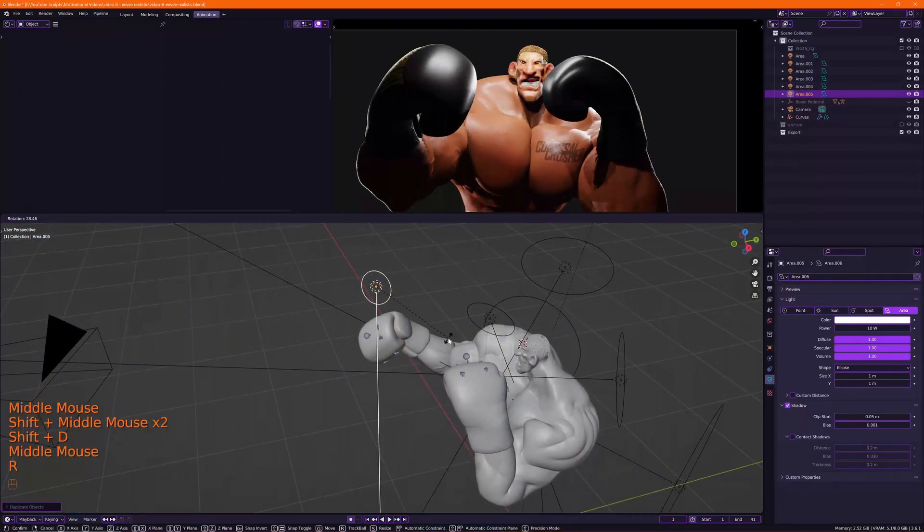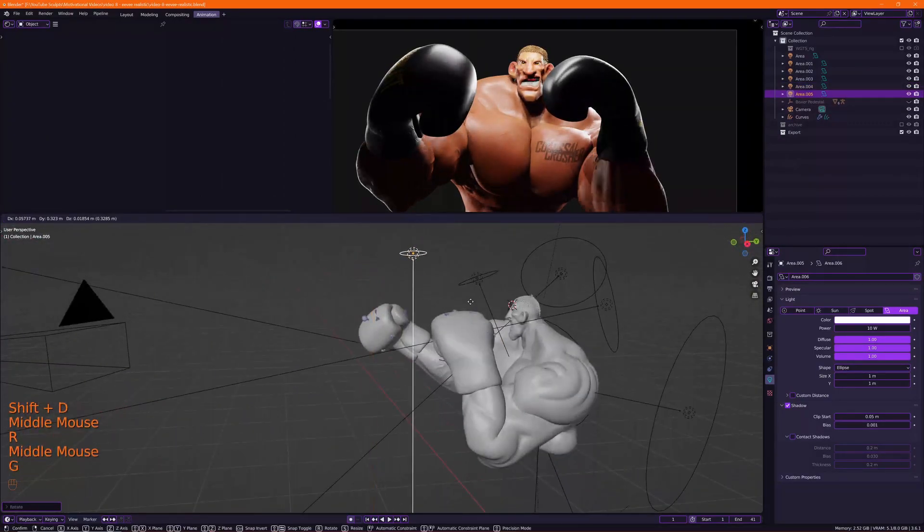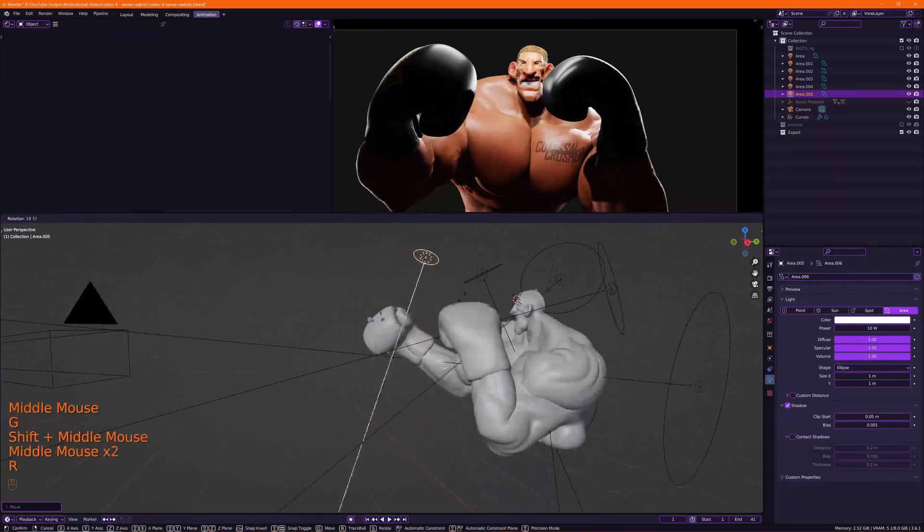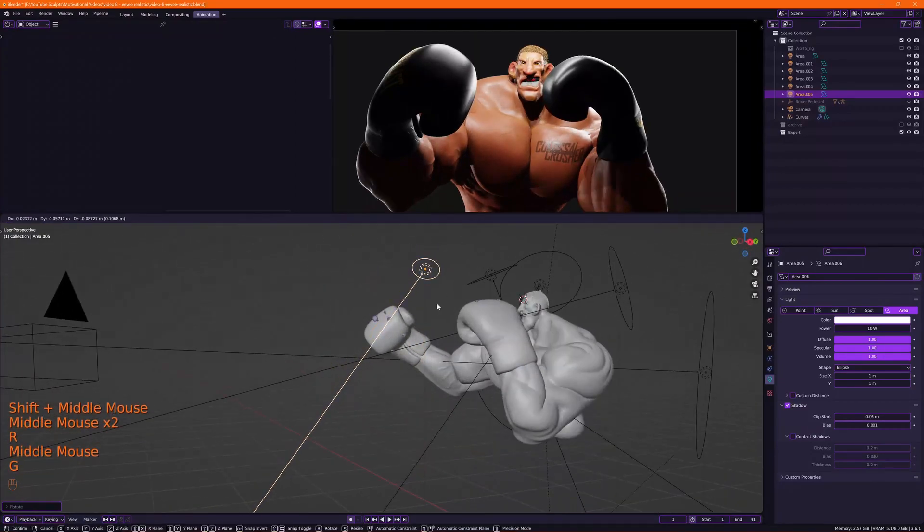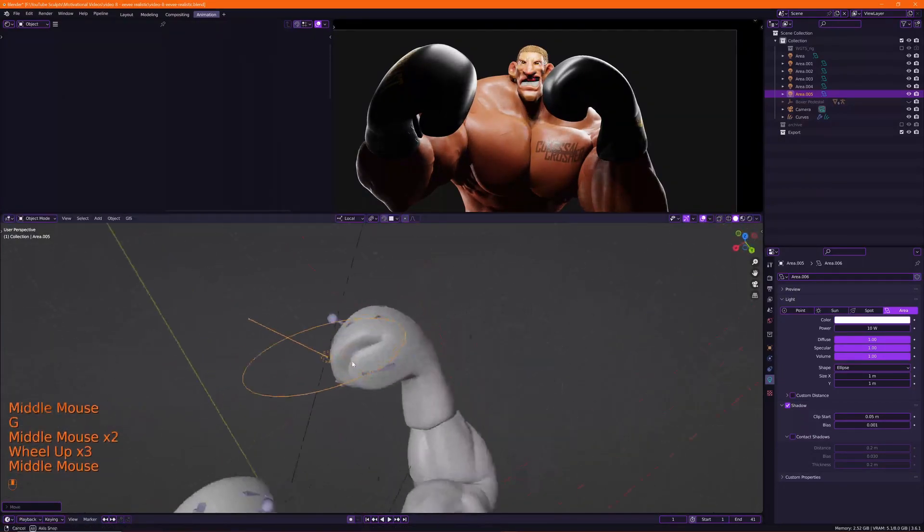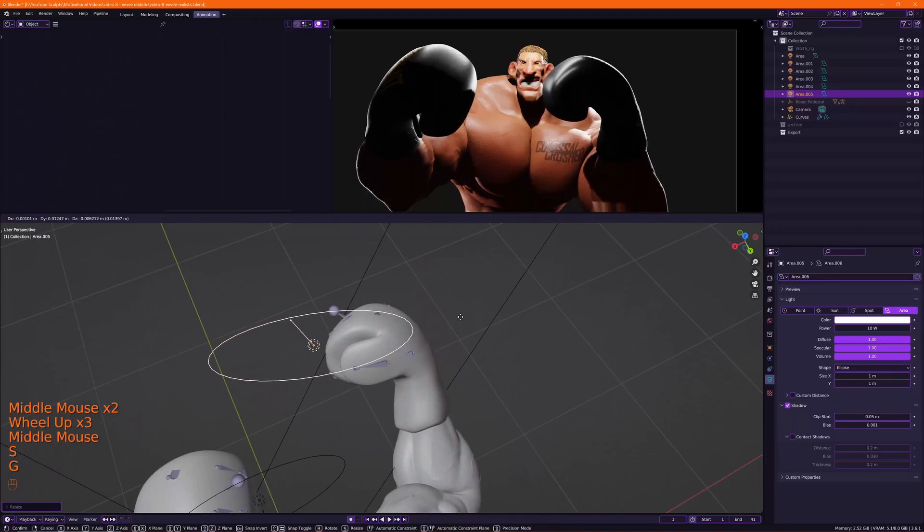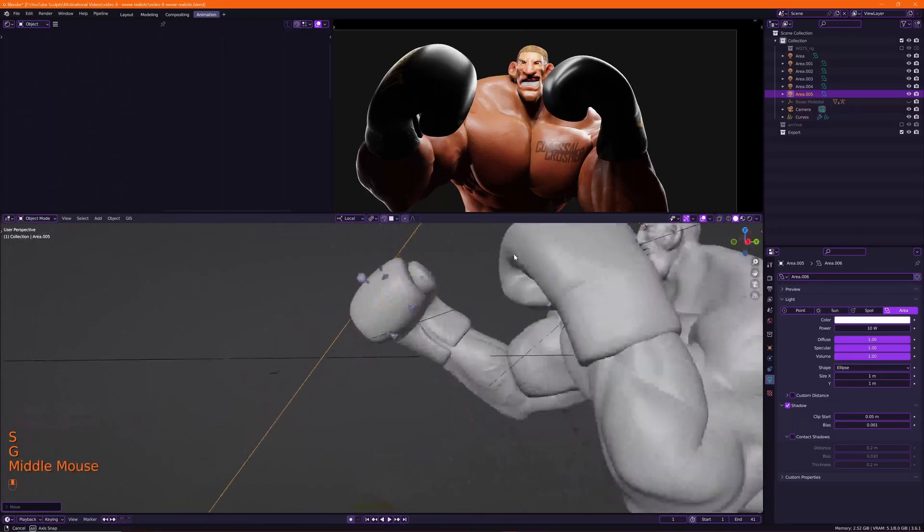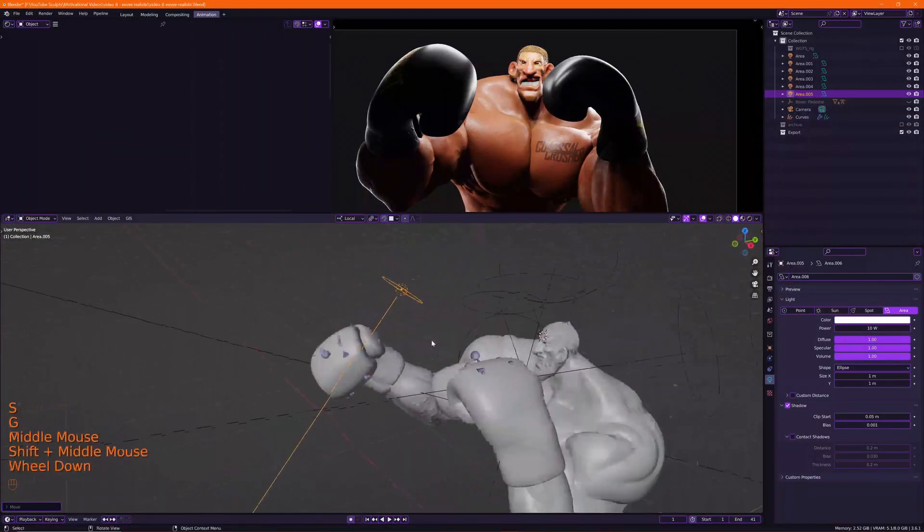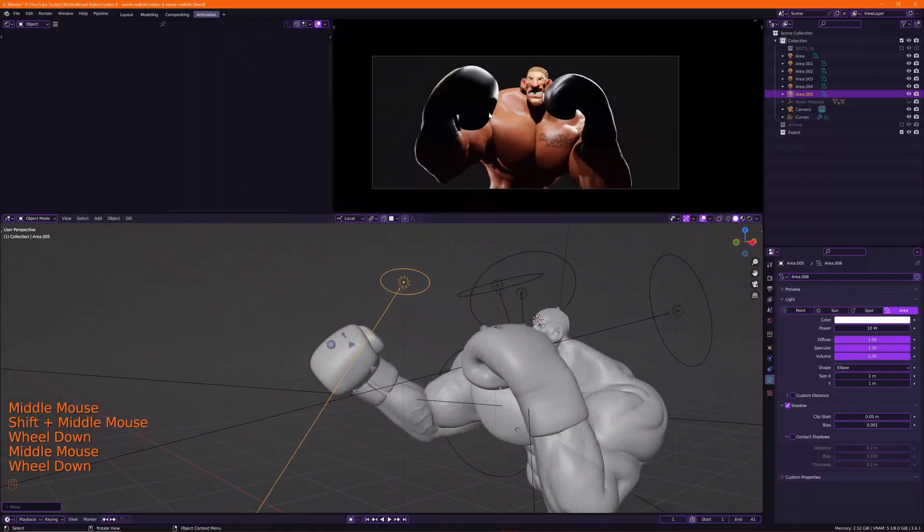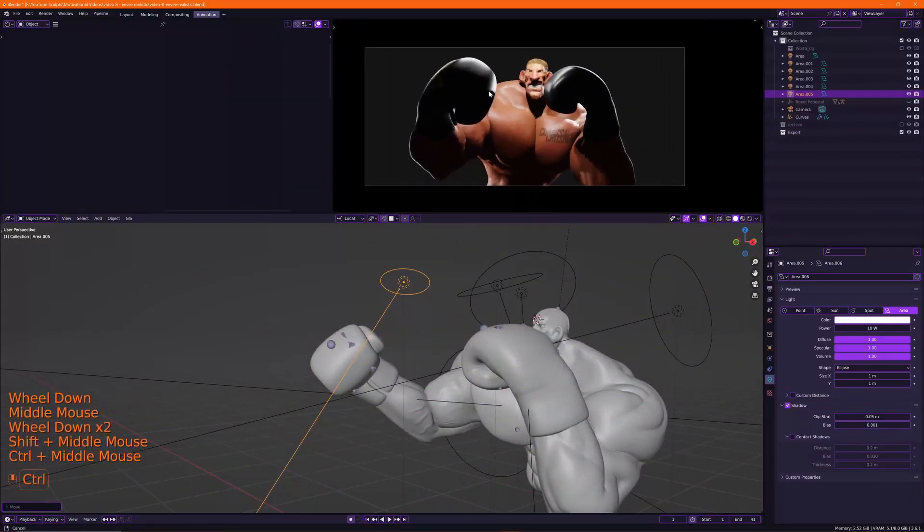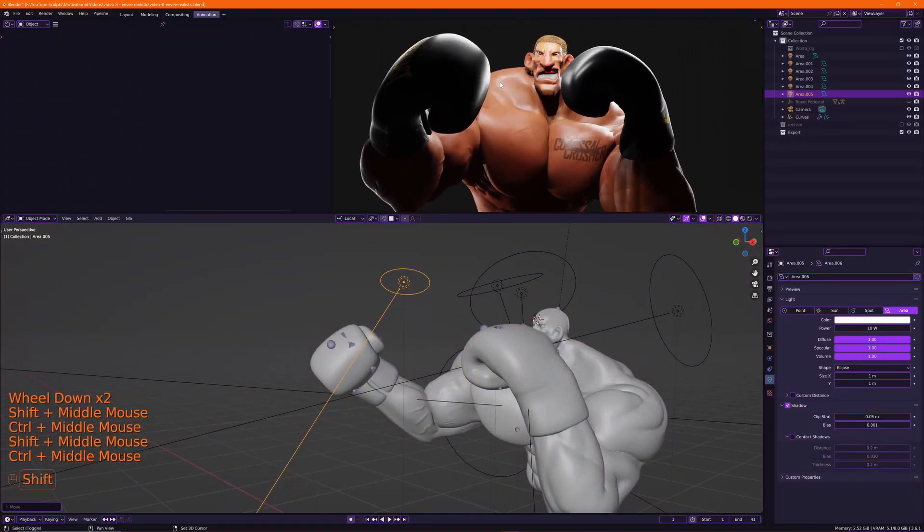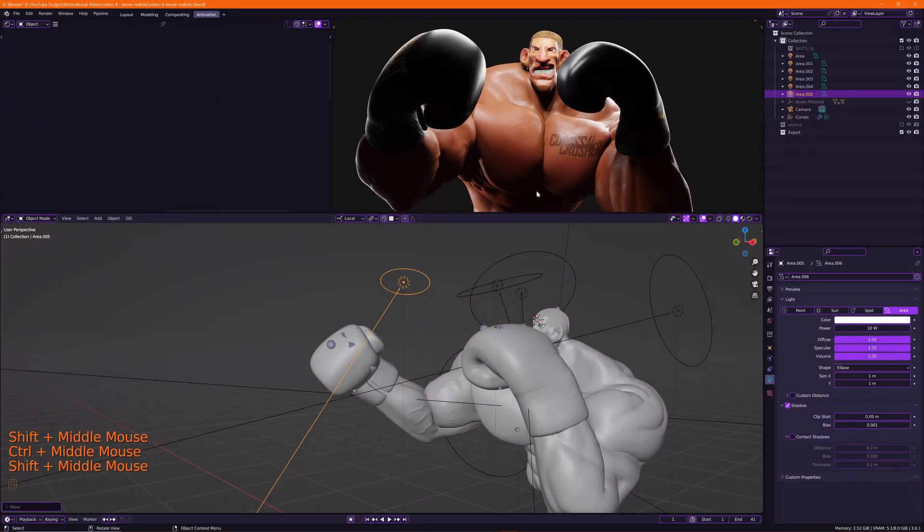Especially when you have your scene rendering at all times, you don't want something bad to happen. Now the amount of lights you have to create completely depends on what type of shot this is.